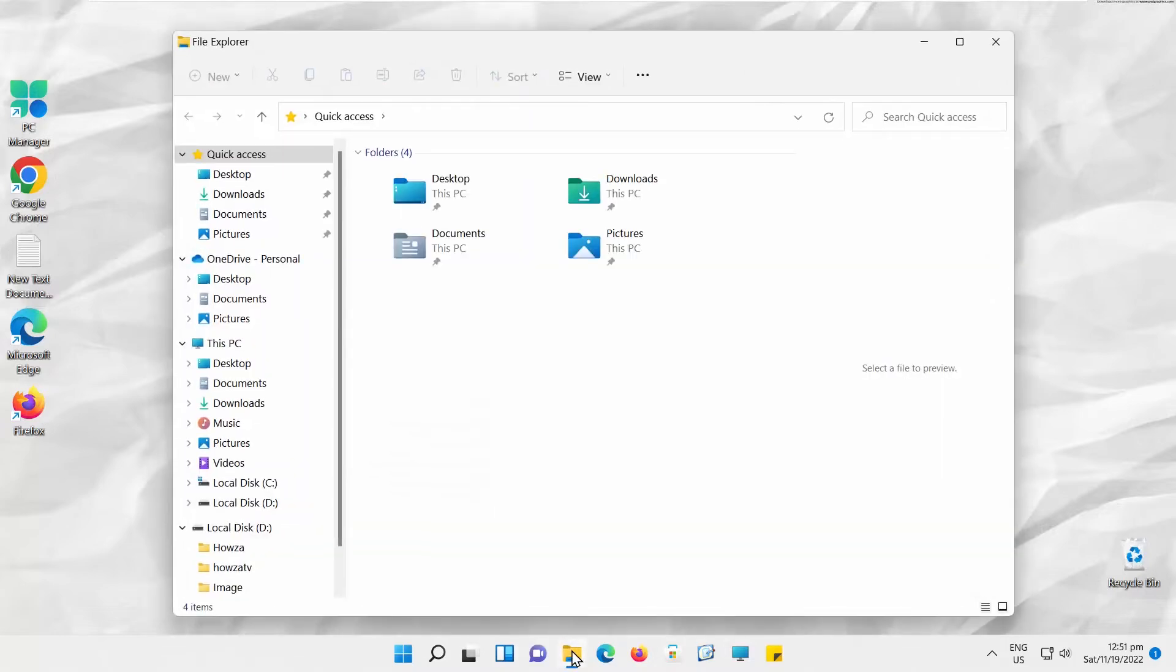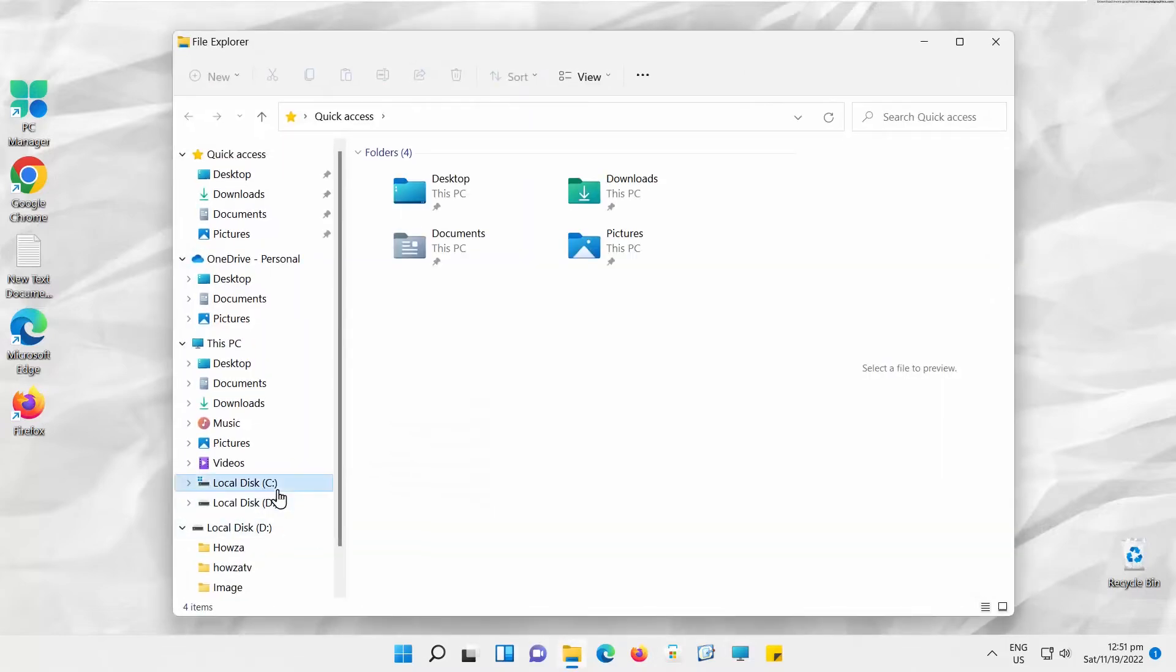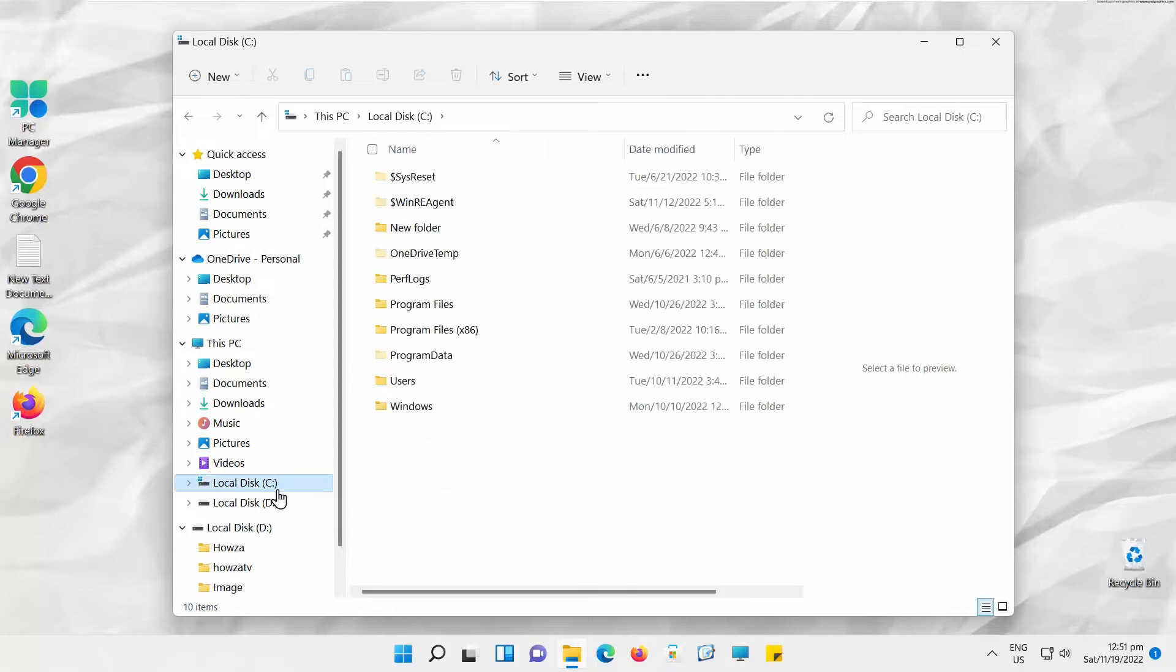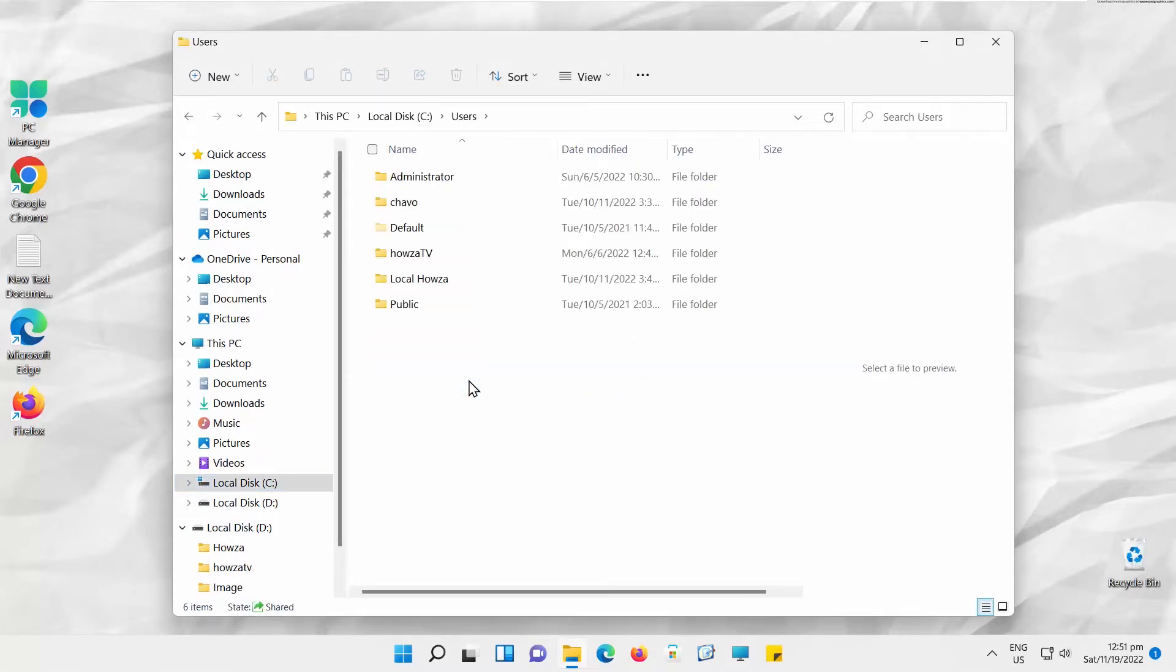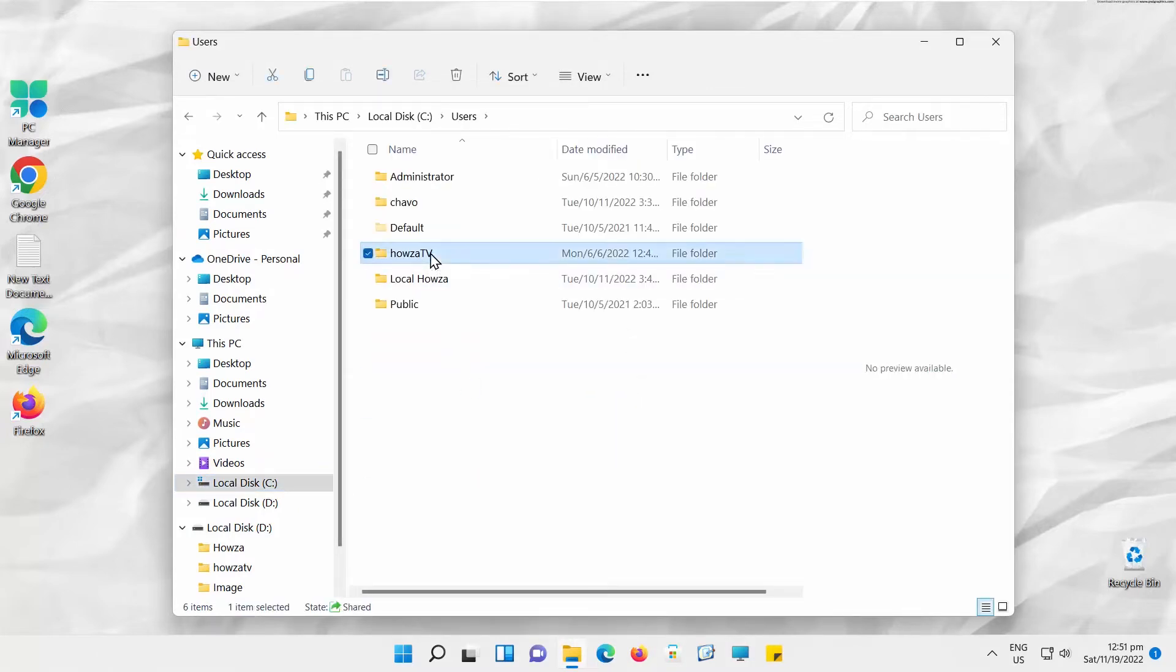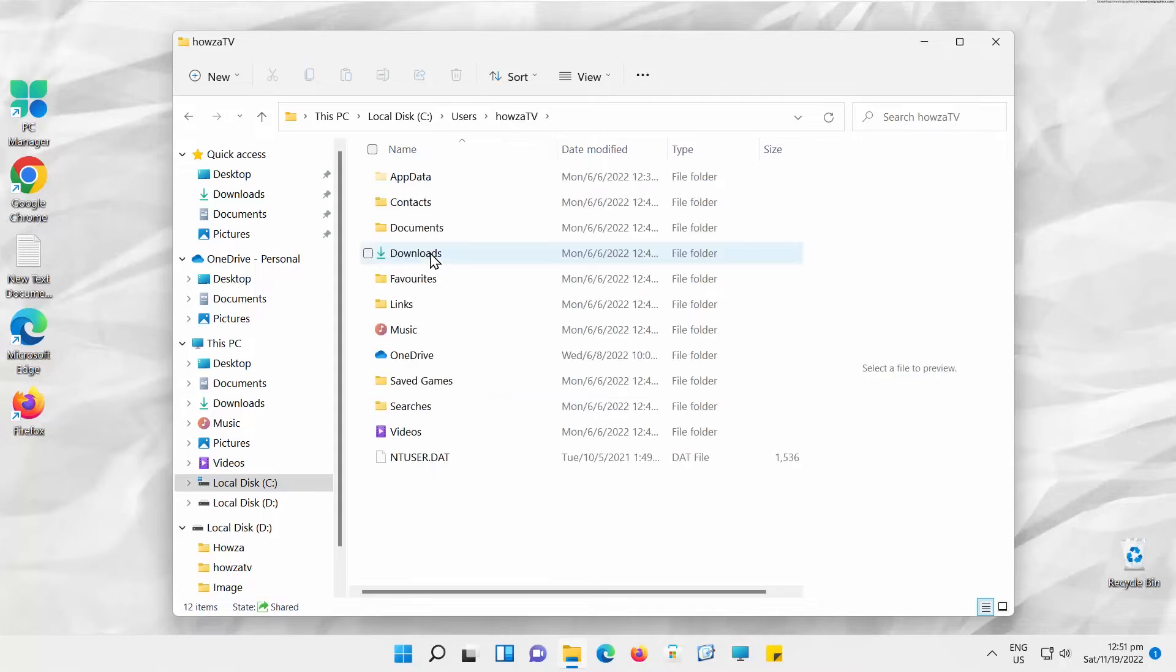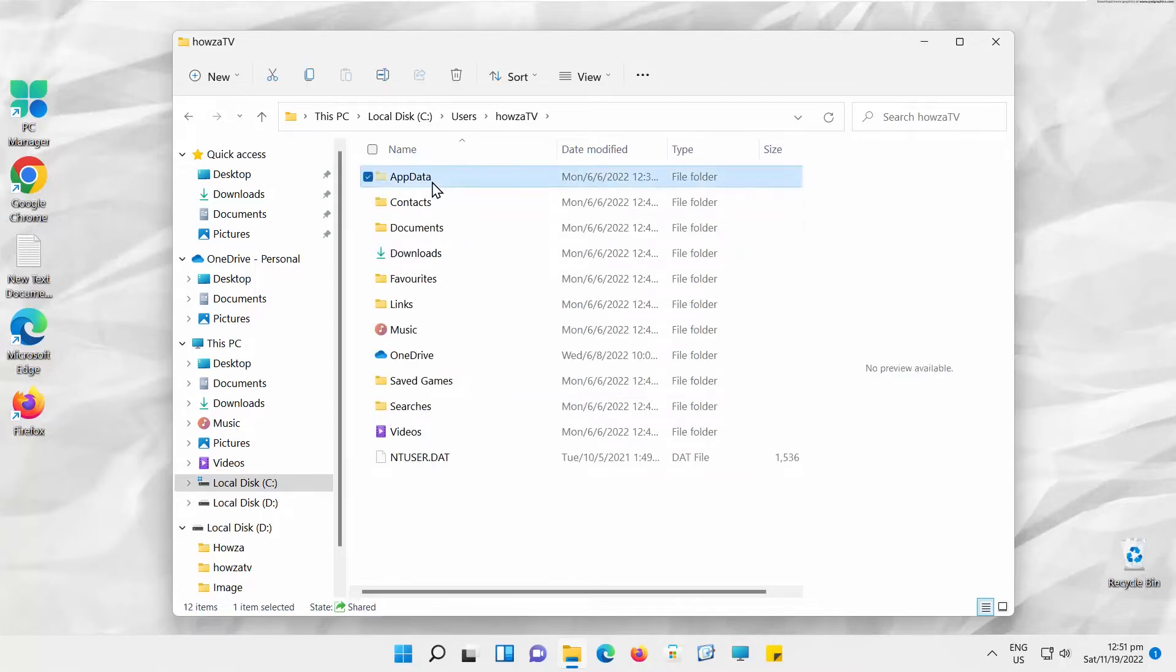Open File Explorer. Go to your System Drive. Open Users Folder. Go to your User Folder. Look for App Data Folder. Open Local Folder.